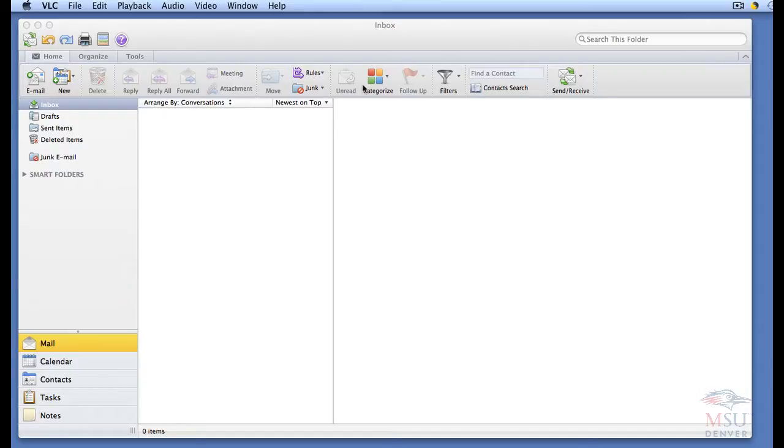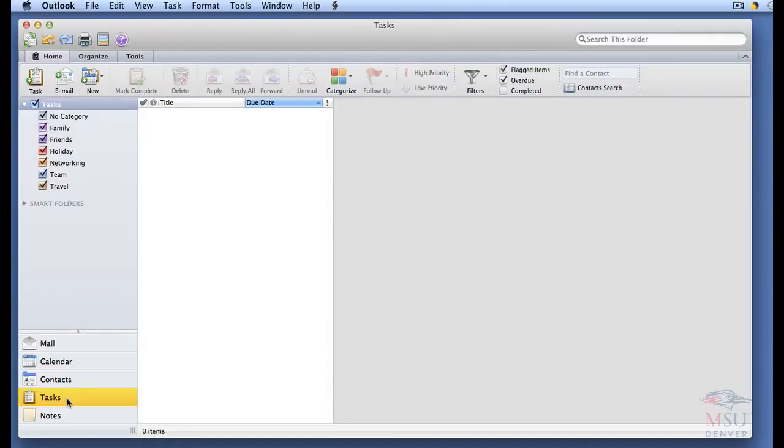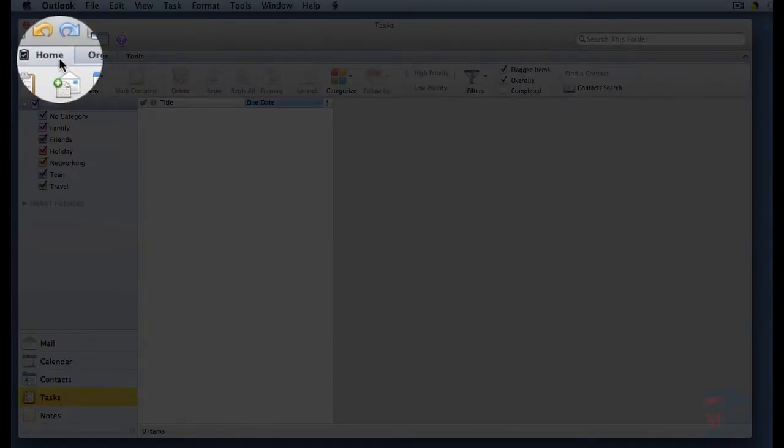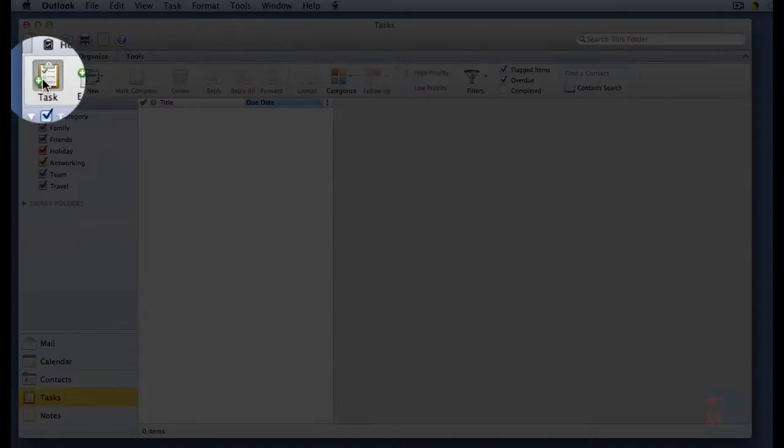Create a new task. Click on the task icon in the view switcher. From the ribbon, go to the home tab. Click on the task button.